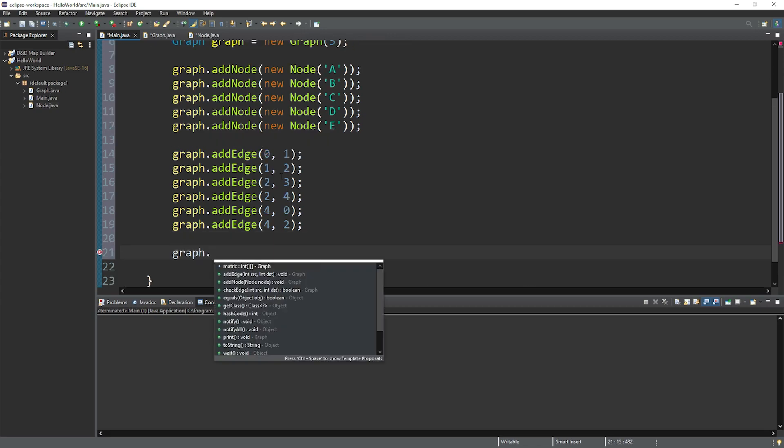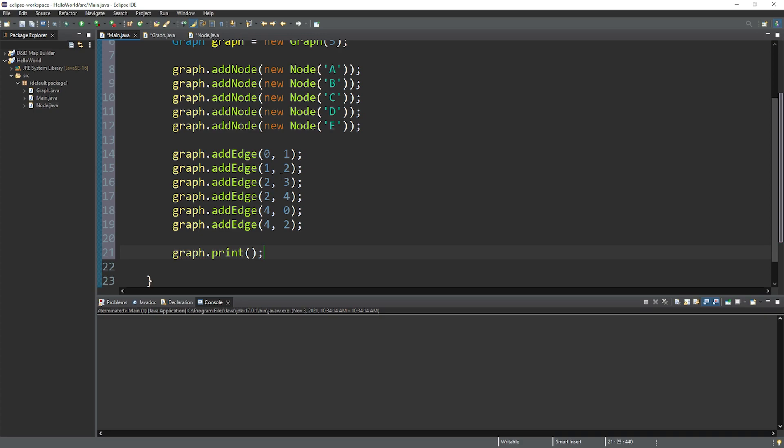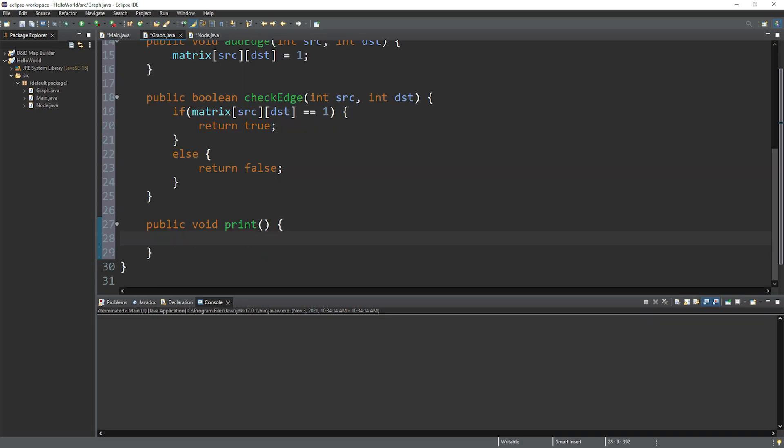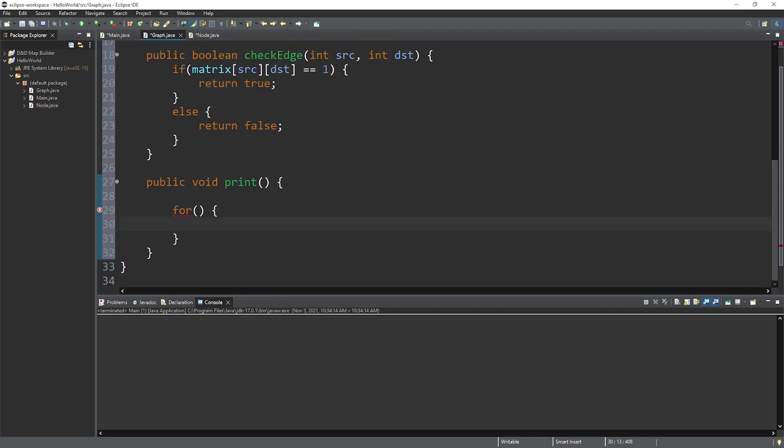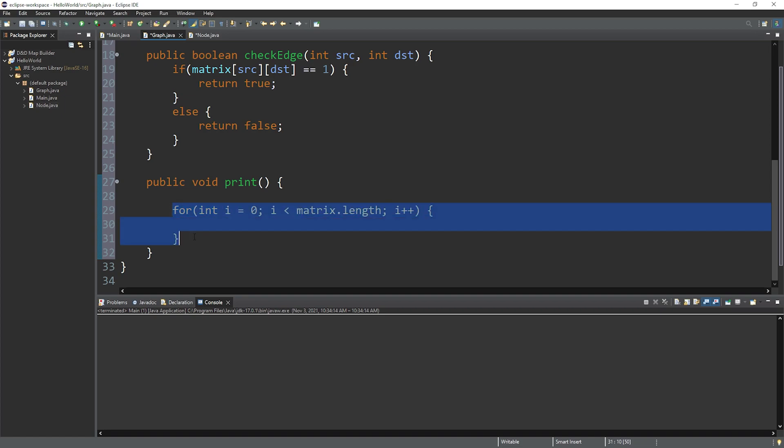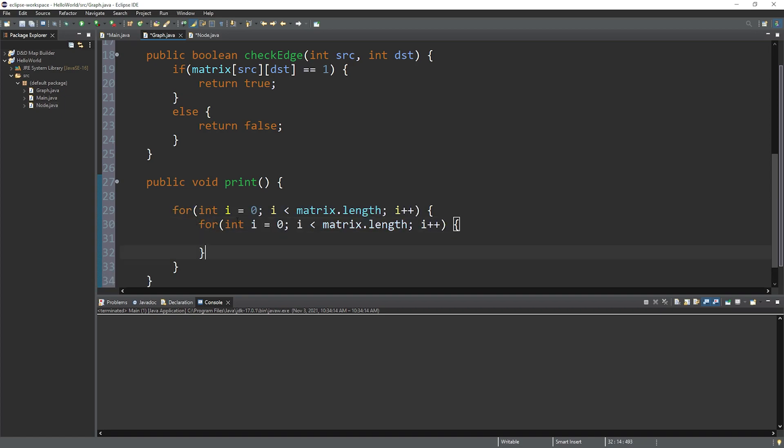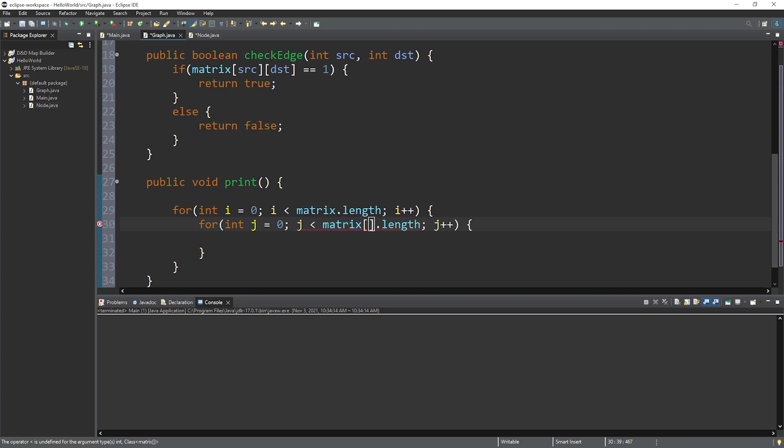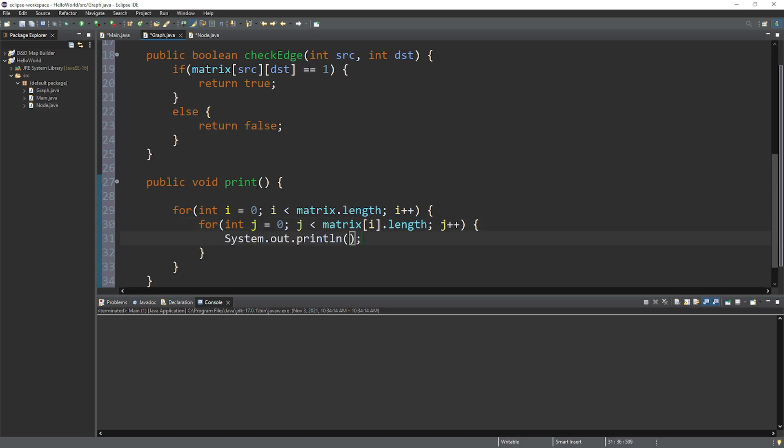Graph dot print. And we need to fill in this method. Within the print method of the graph class, we just have to print our 2D array. And we can use for loops for that. So this will be the outer for loop. Int i equals zero. We will continue this as long as i is less than the length of our matrix. Matrix dot length. Then increment i by one. So this will iterate over all of the rows in our matrix. And then we need a nested for loop. So change i to j within the nested loop.